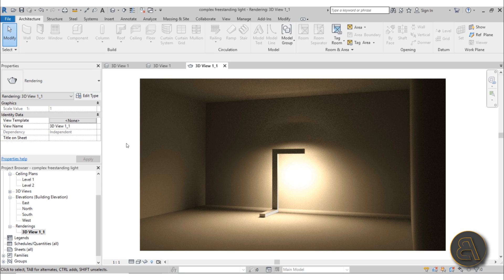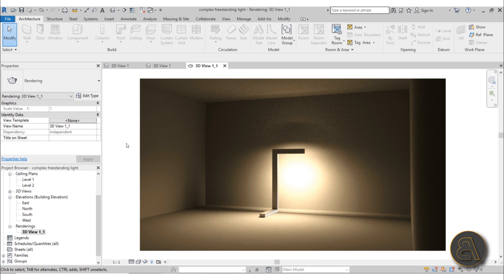What's going on guys, Balkan Architect here. In today's video I'm presenting a new course that I'm doing this week, and this is an advanced lighting family in Revit course. I'm continuing with the theme of advanced family creation in Revit.